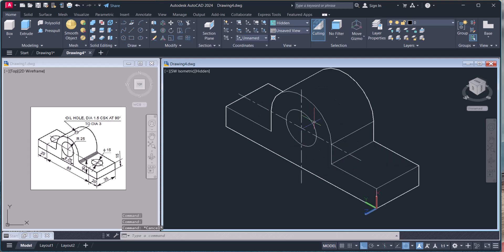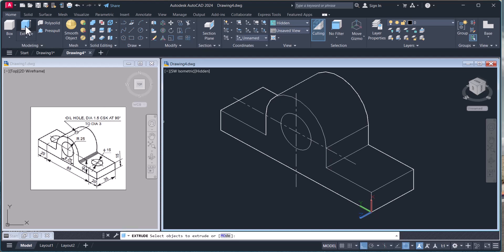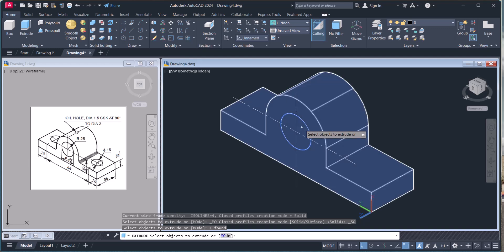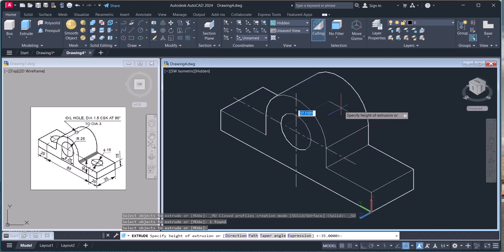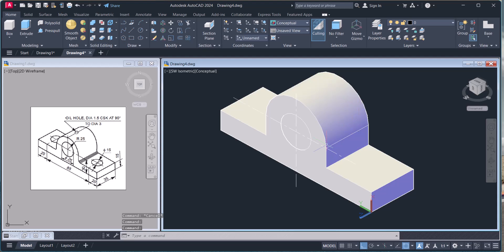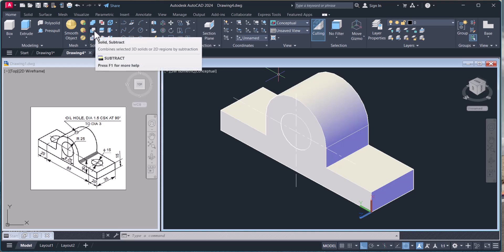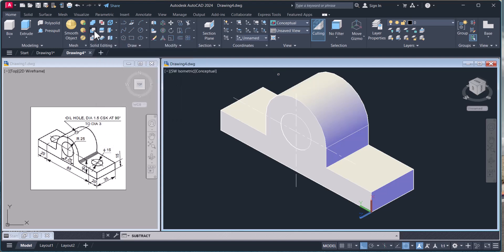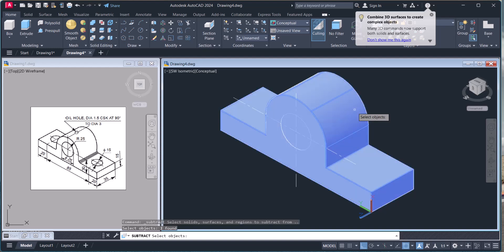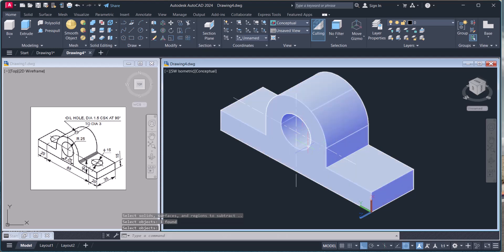Now we have to make a hole of diameter 25. Click Extrude again, select the circle, press Enter, and give 35. Go to Conceptual view. To make the hole, use the Subtract command under Solid Editing. Click Subtract — select the main solid, press Enter, then select the cylinder to subtract, press Enter. The hole is created.